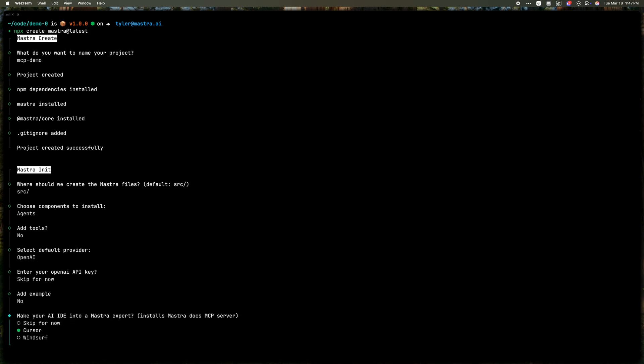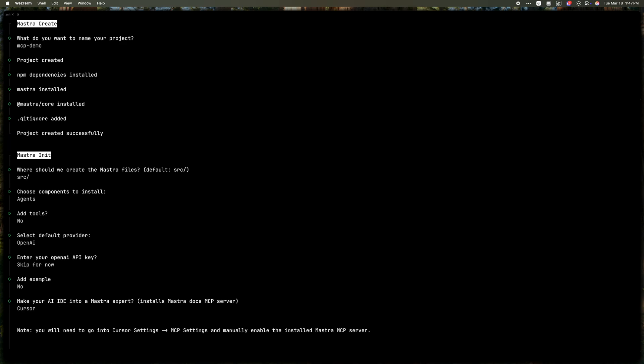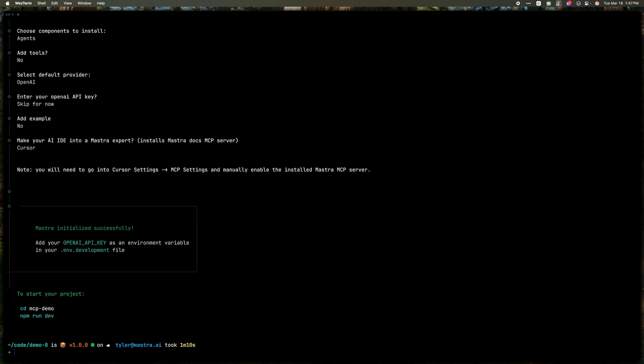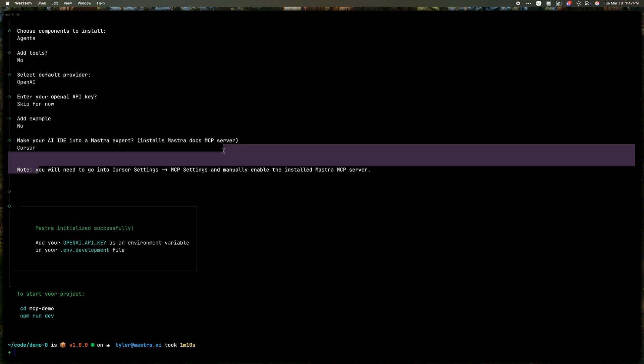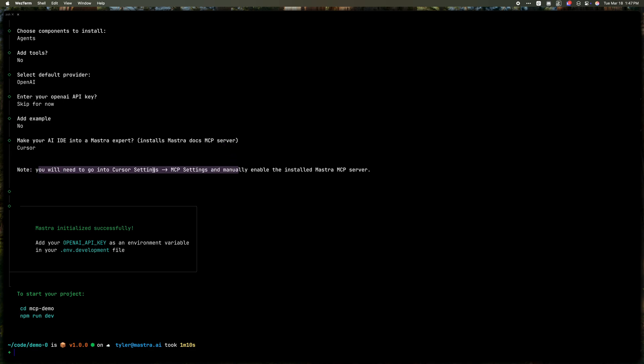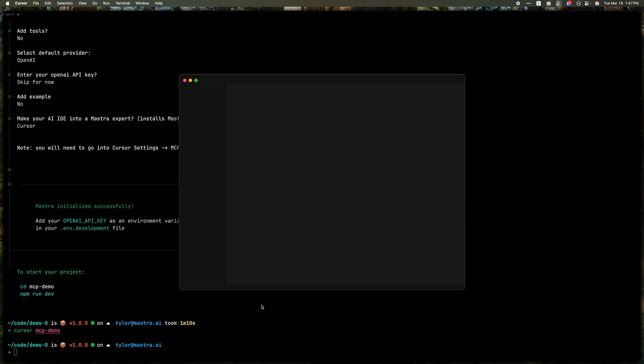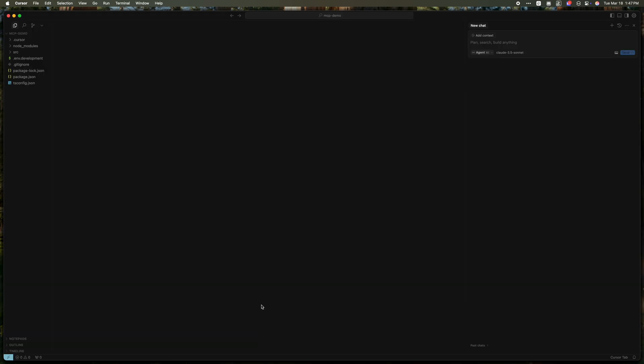So now we can choose to install it in Cursor or Windsurf. Let's just choose Cursor for now. We'll see this note that we have to go to cursor settings and MCP settings and manually enable it. So I will open that up in Cursor.